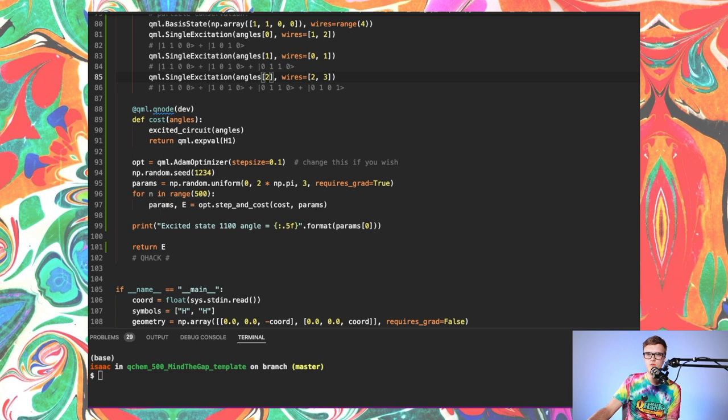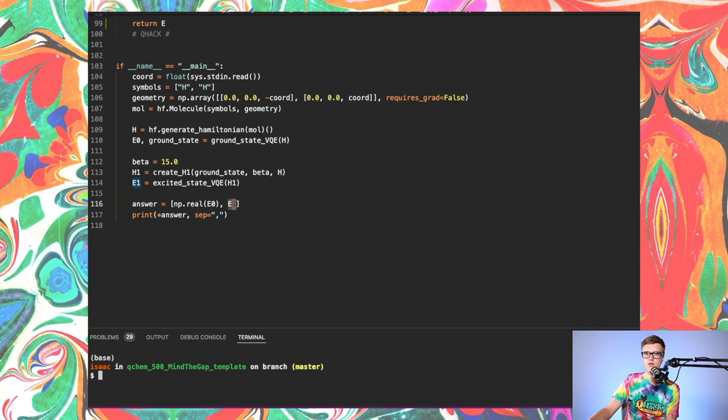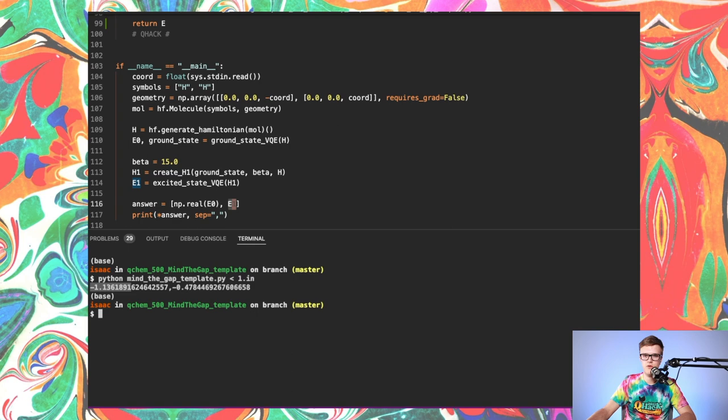Same as before, we need a cost function, which is a quantum function. It just ends up being the qml.expval of this new operator H1. And now we just play the same game. And let's just see this in action quickly. I'm going to run this code. All right, and that ran in good time. We have our ground state being about minus 1.14. And as expected, our first excited state is a little higher, which is minus 0.478.